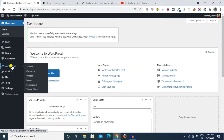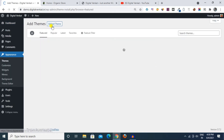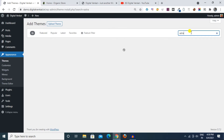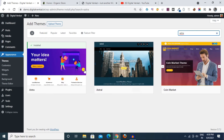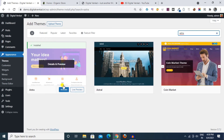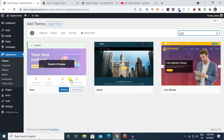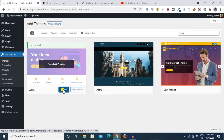Next, we have themes and options. We can see that we want to add and click on the theme and choose the theme. The theme is Astra, and we will install it. So we want to click on the theme and activate it.